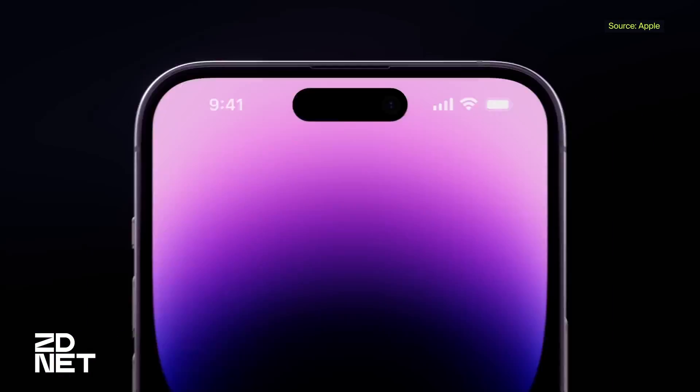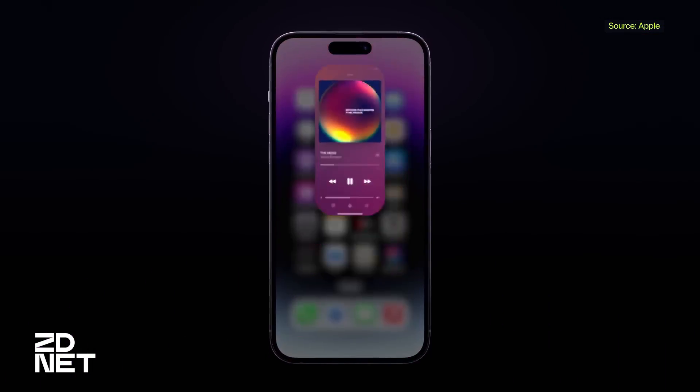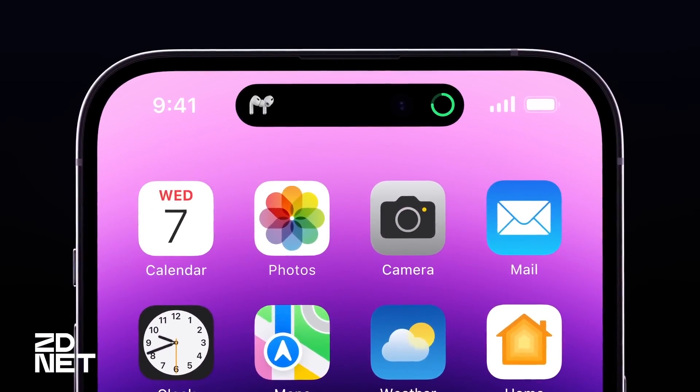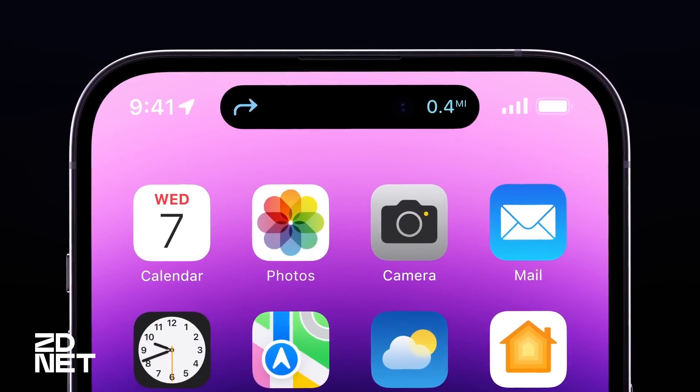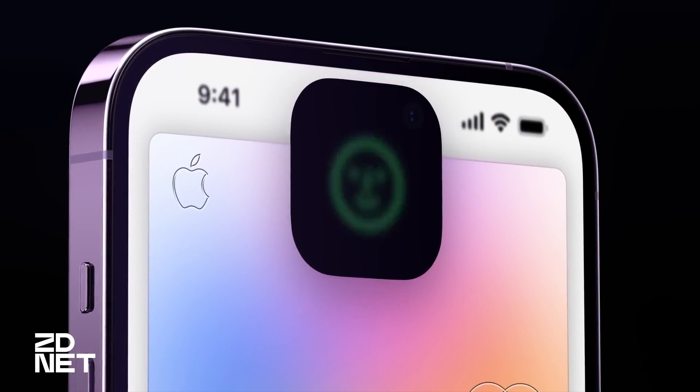The iPhone 14 Pro and Pro Max have plenty of shiny new features including upgraded cameras and an always-on display. But the most notable new feature is that Apple slightly lowered the notch, which debuted on the iPhone 10, and now calls it the Dynamic Island, with new software features worth knowing. I'm Jason Cipriani and in this ZDNet how-to video I'm going to walk you through how to use the Dynamic Island and what it can do.